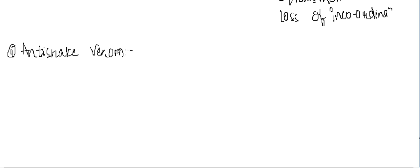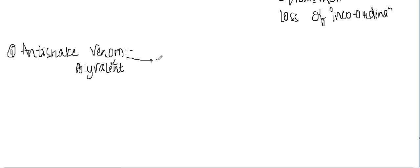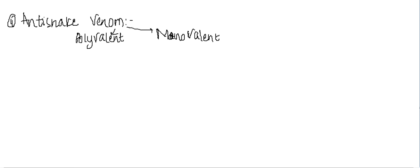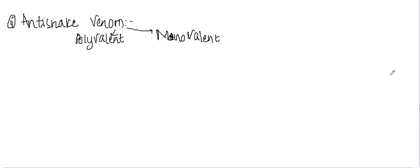Nowadays we have polyvalent anti-snake venom or monovalent anti-snake venom, which is specific to a particular snake. In polyvalent, there are antibodies to many venoms. So how are you going to inject this?